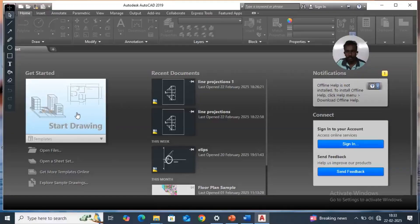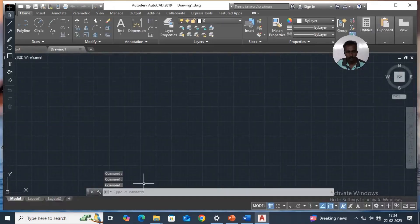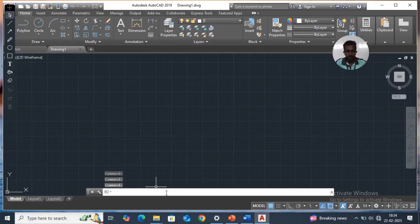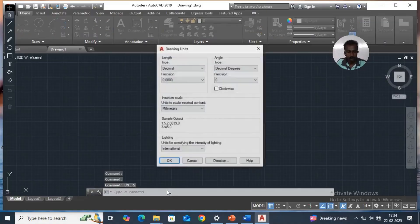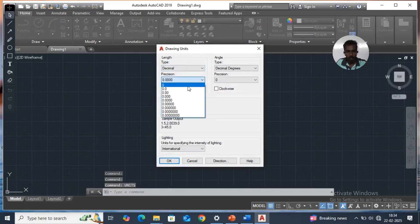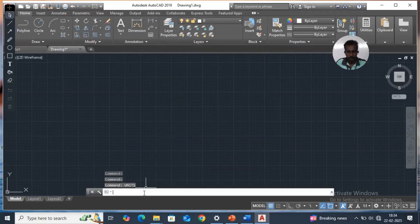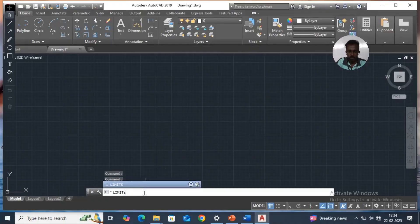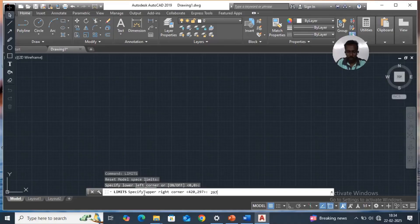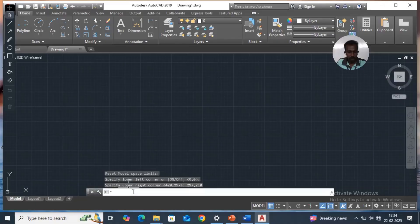AutoCAD. Start drawing. Basic commands: units, distance 0, millimeter. Then limits: 0, 0 to 187, and zoom all.